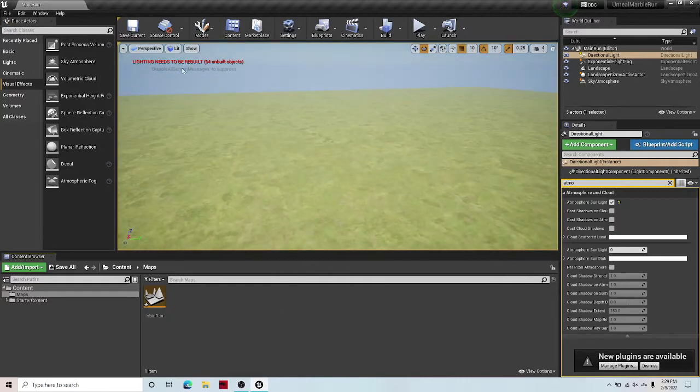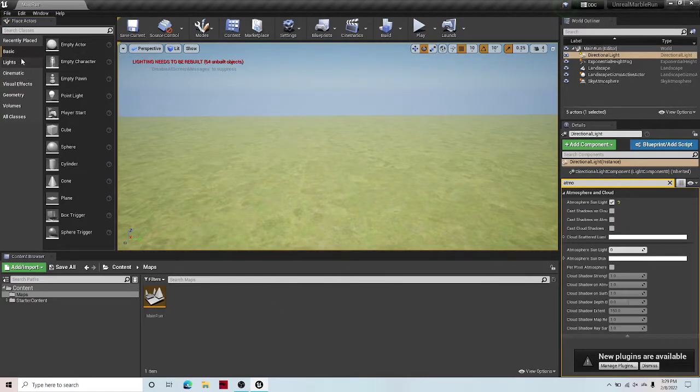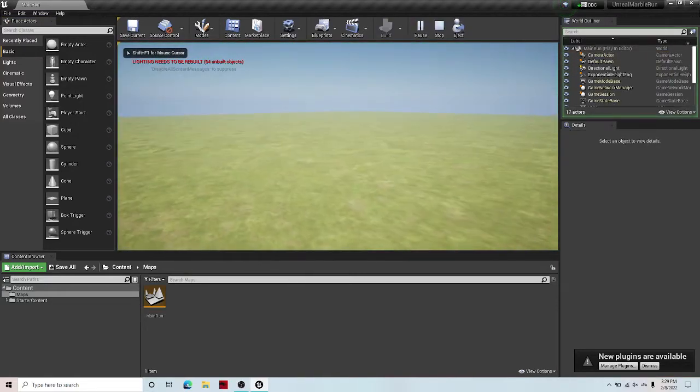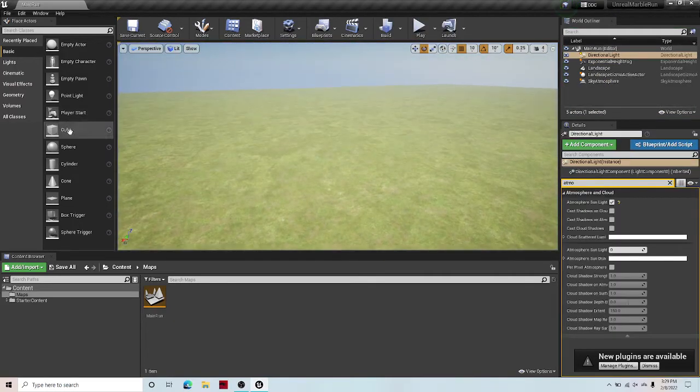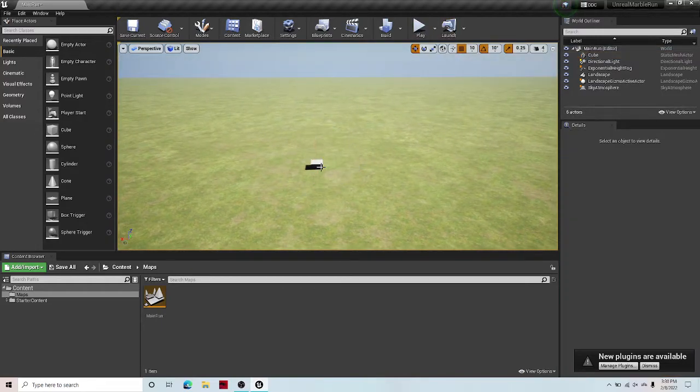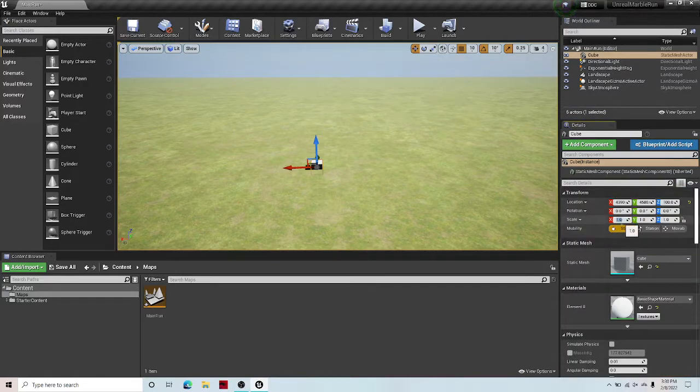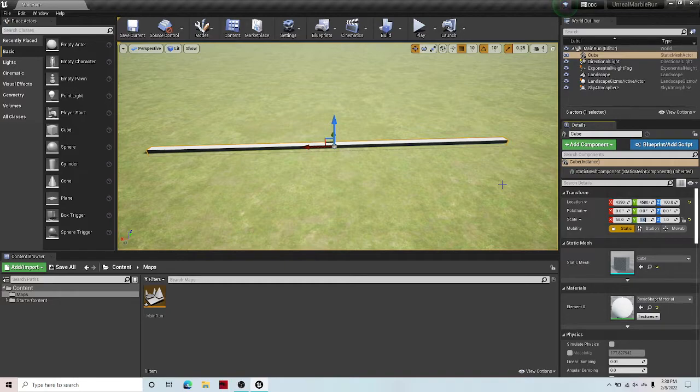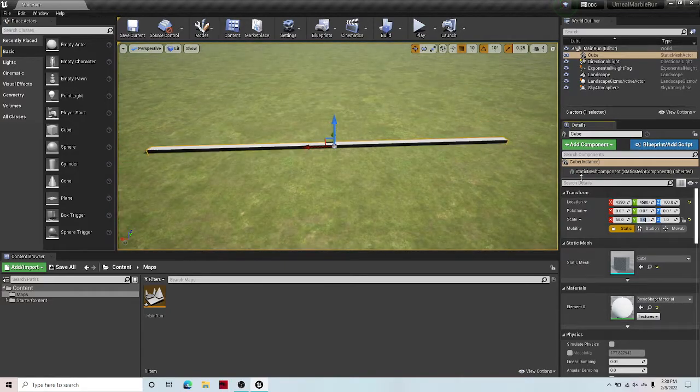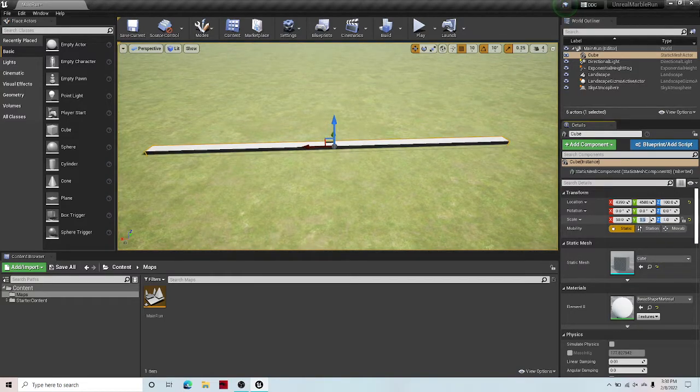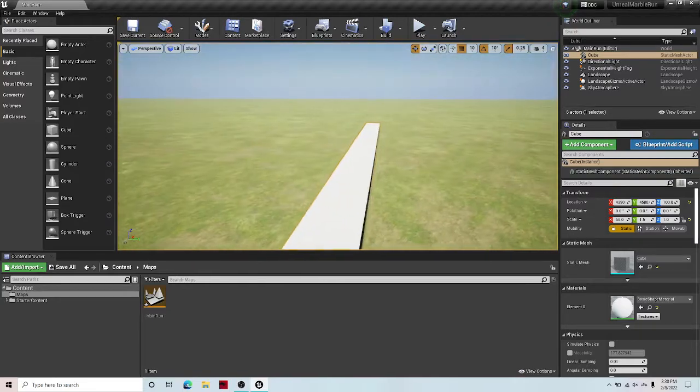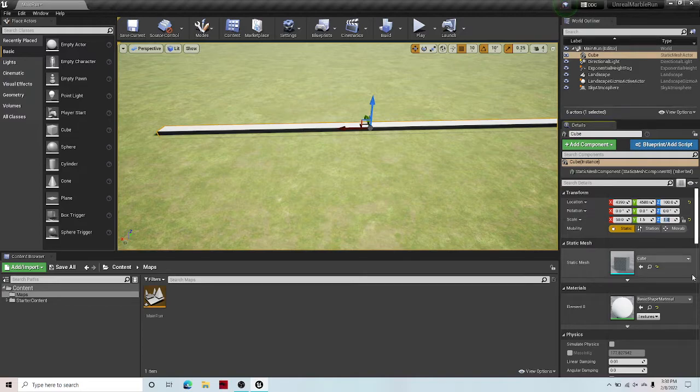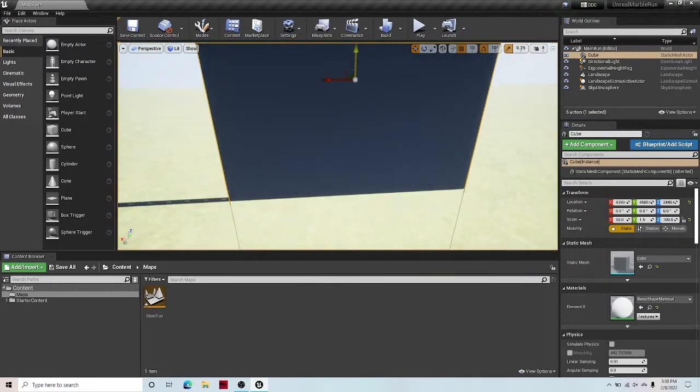Now the next thing you're going to want to do is we need a marble run. So let's start with that. I'm going to drag out a cube. Let's select that. Let's go to 20, 50. That 50 seems good. One, one on the y-axis. Actually, maybe 2, 1.5. That looks good.